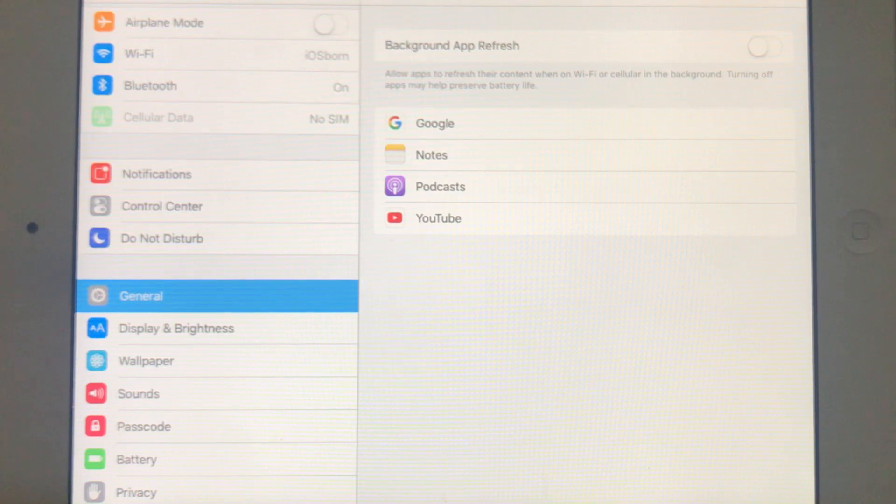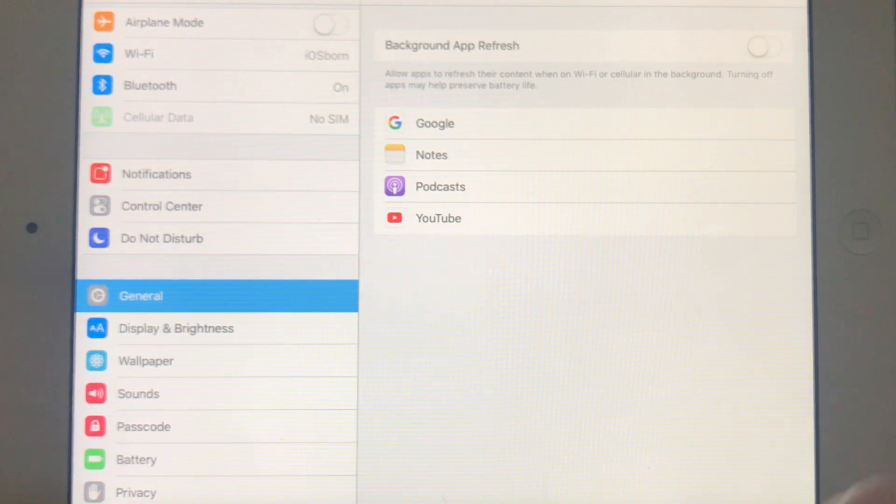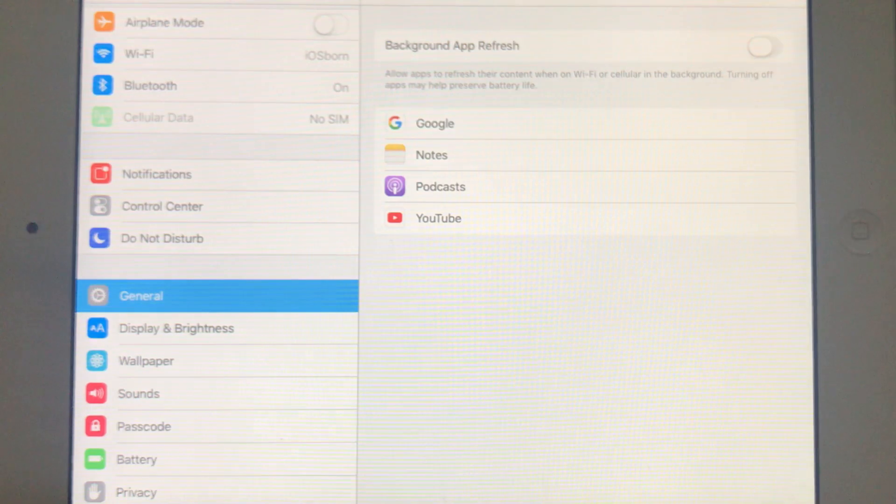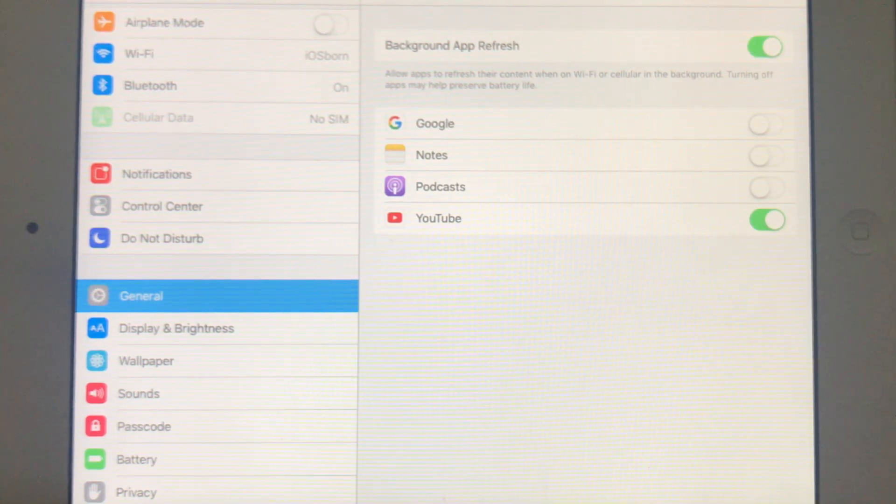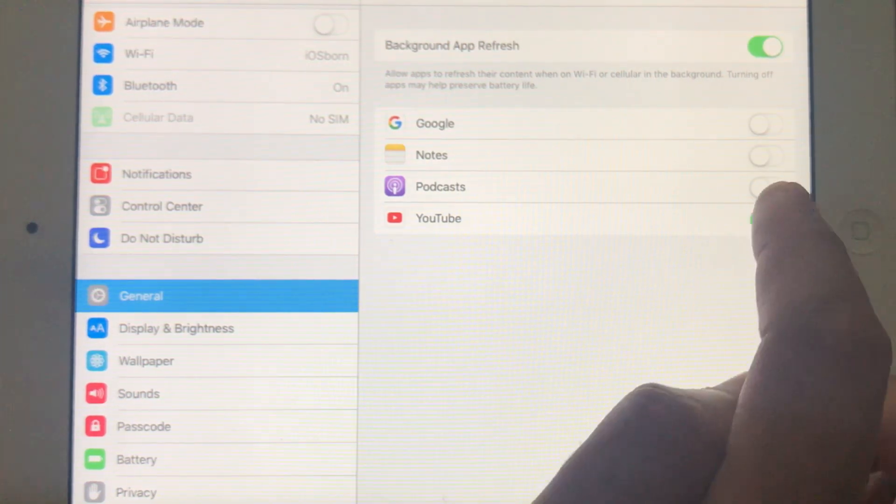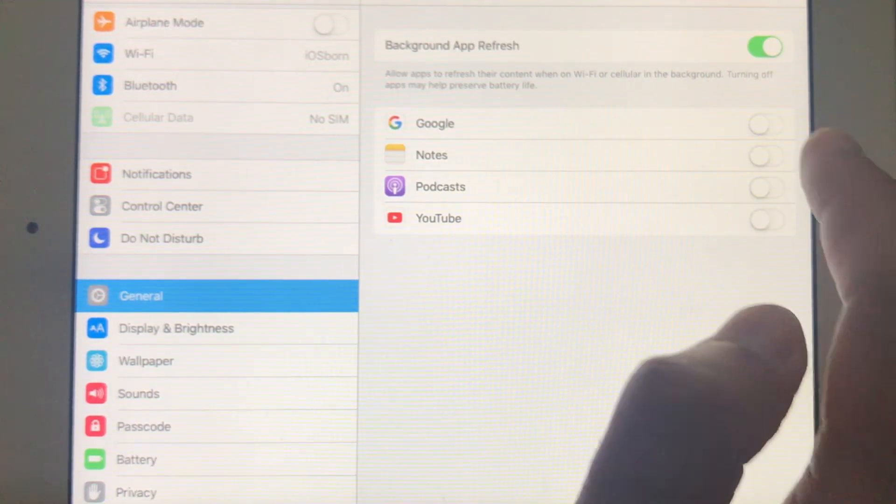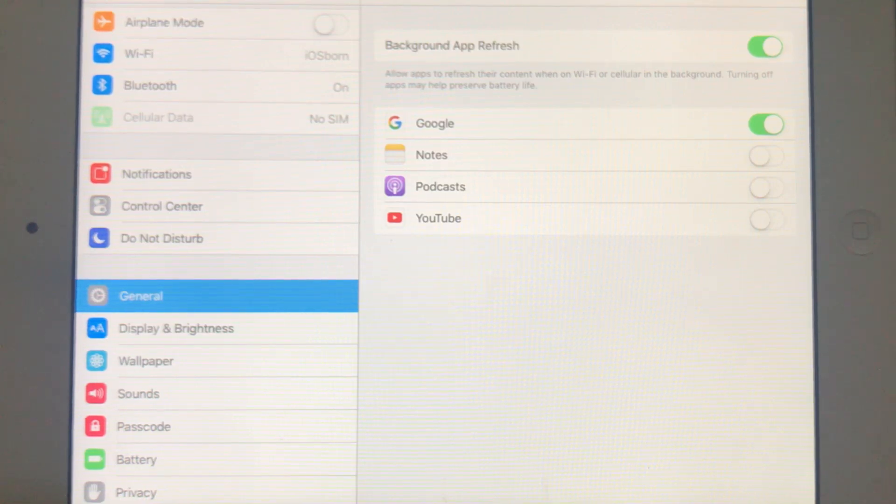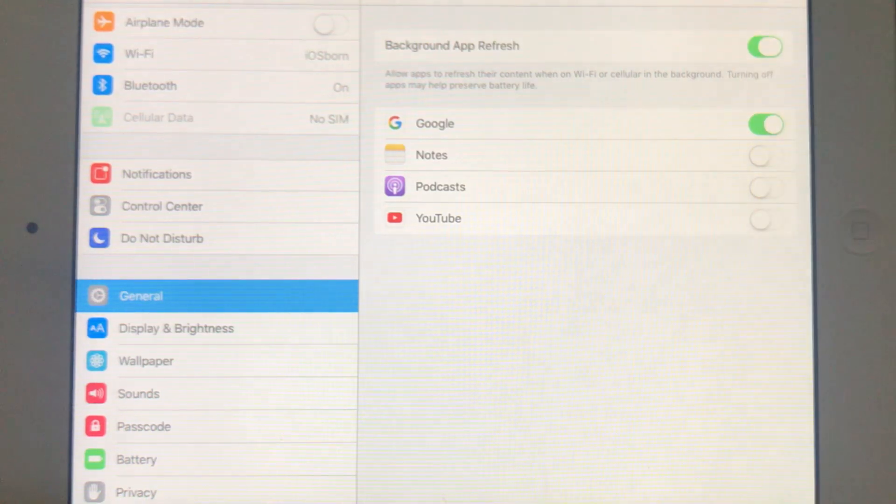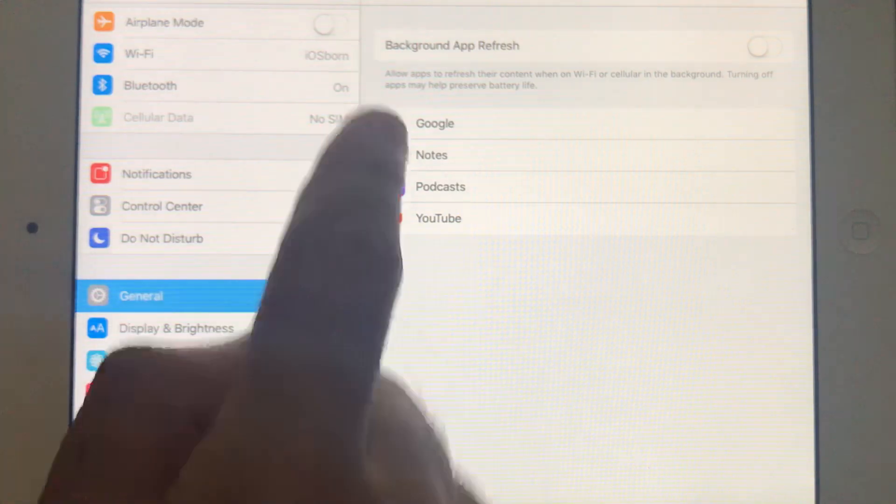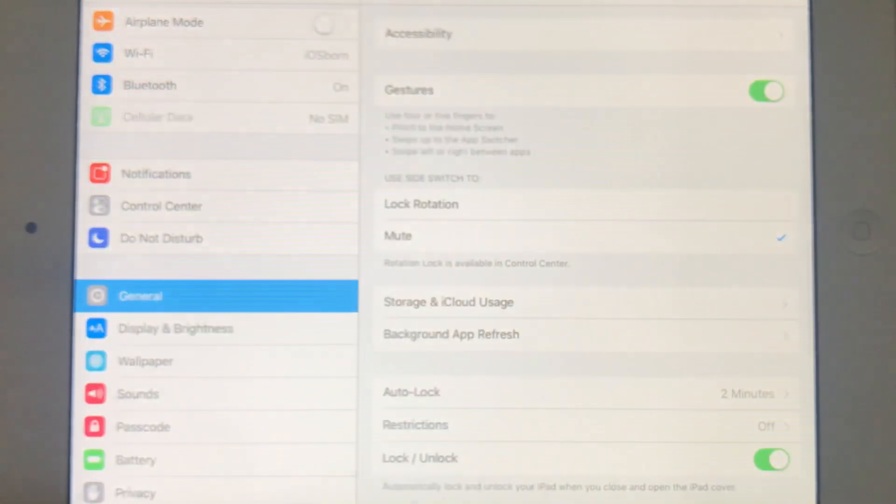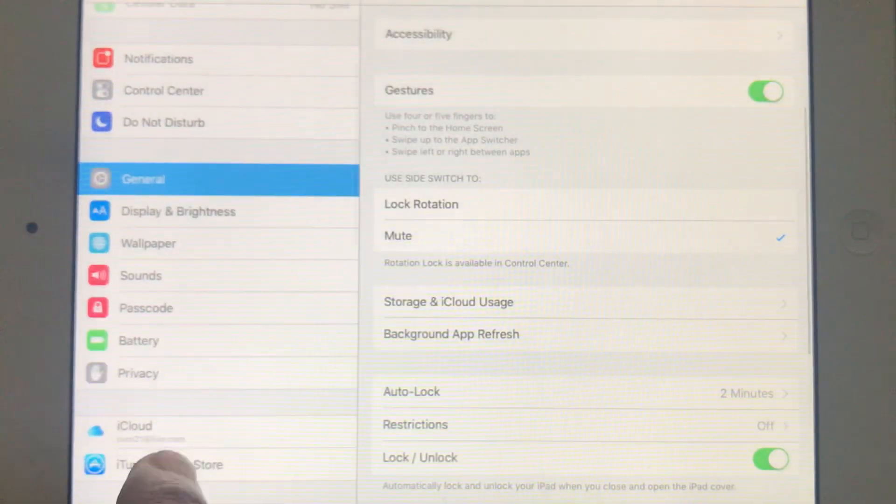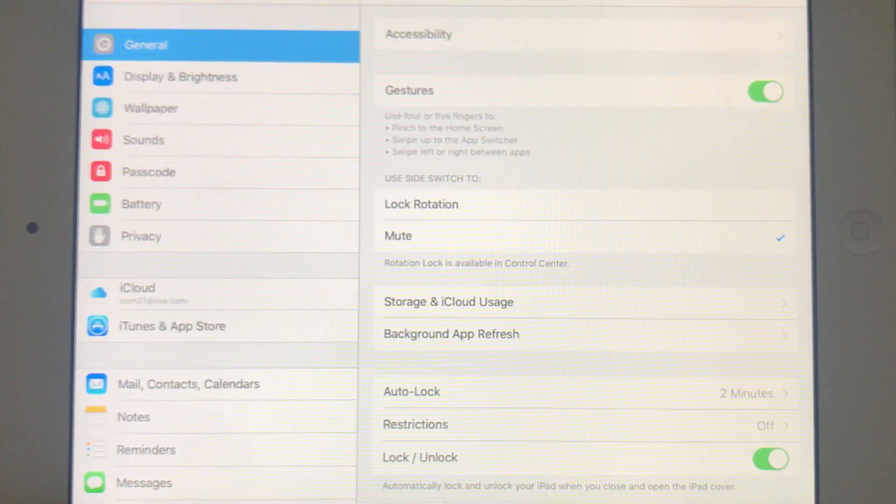If you want to enable this option for specific applications, you have that option as well. For example, if you want to enable it just for YouTube, you can select individual apps for this function to work. But if you don't want it, you can just switch it off. This should free up a lot of your memory and your iPad or iPhone should perform a lot better.